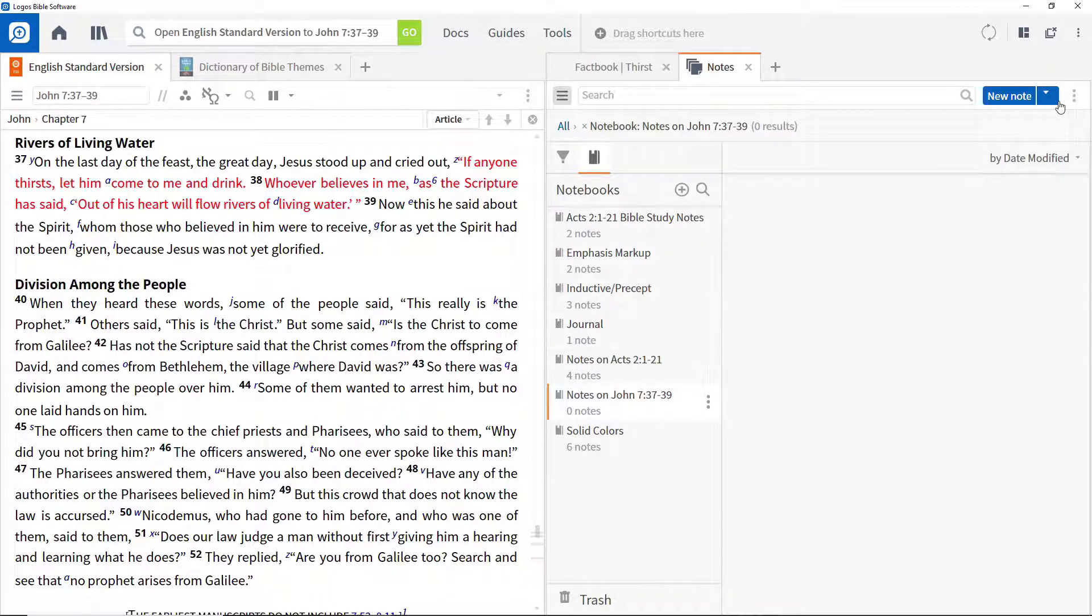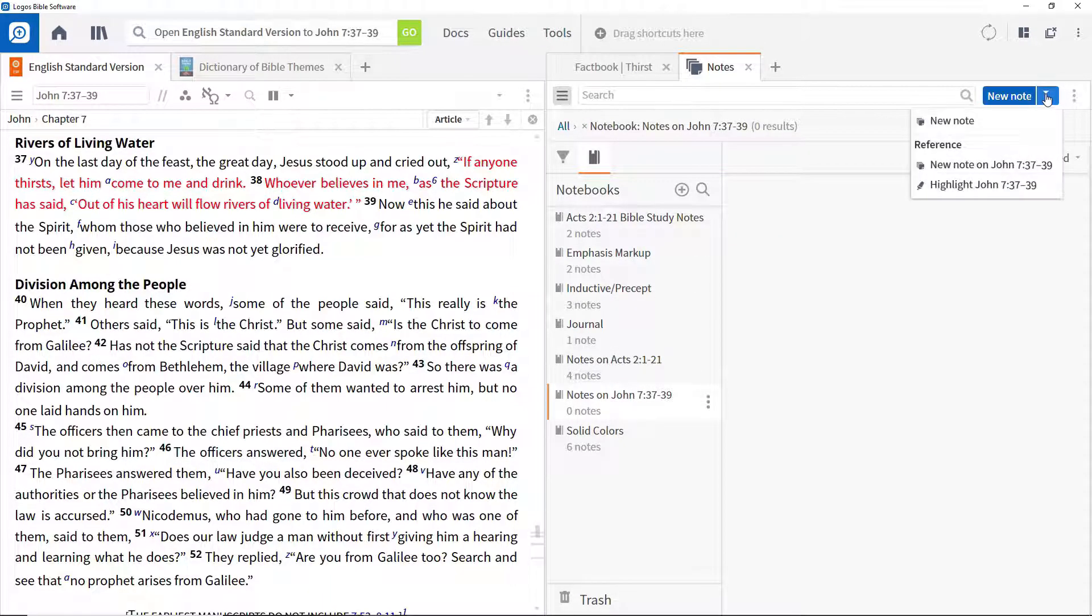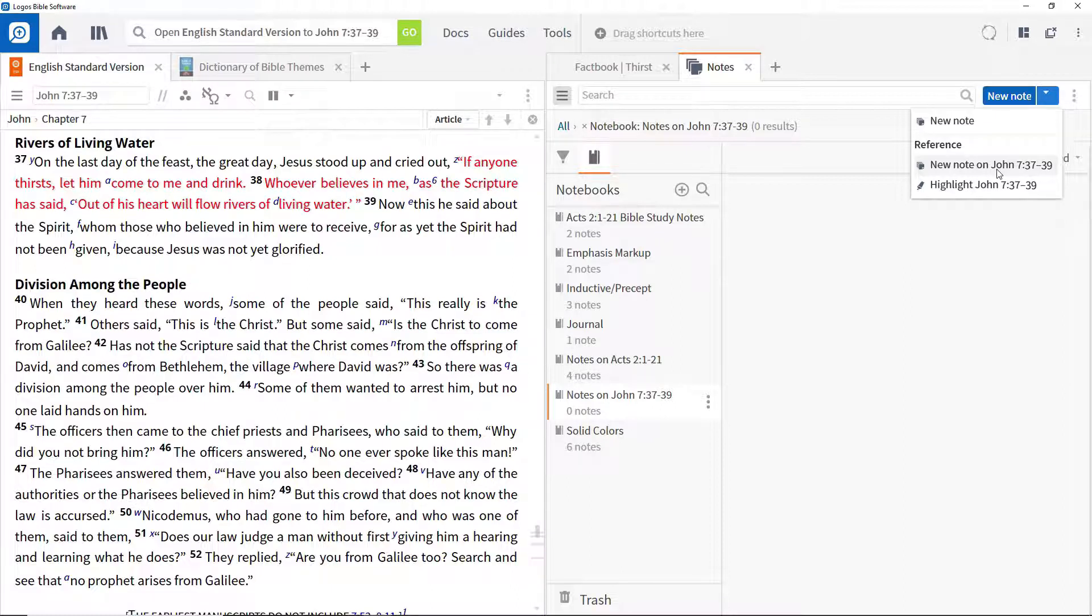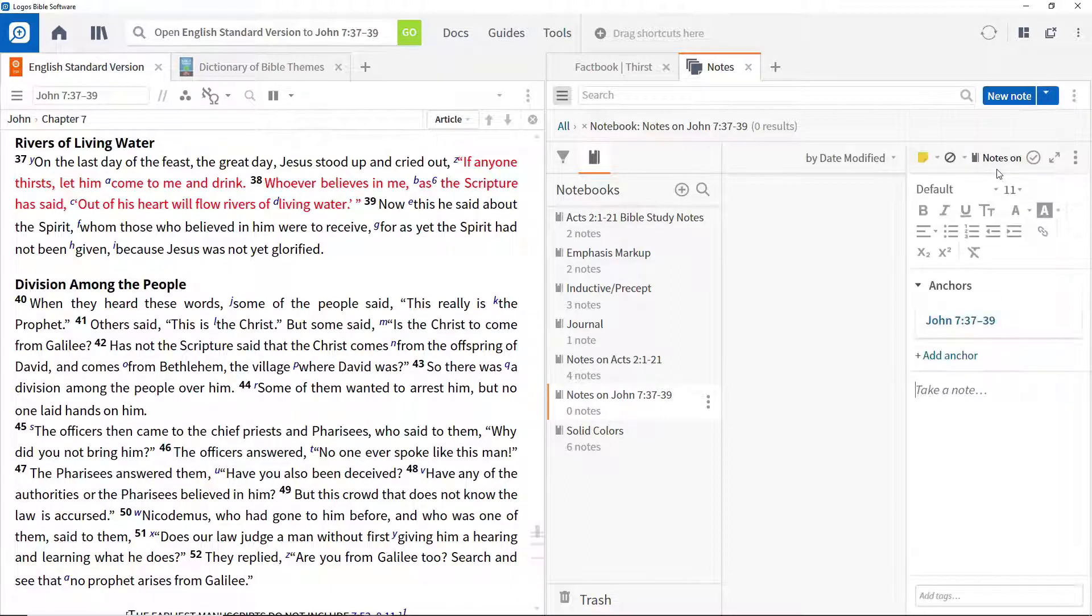Then, to add a note, click the dropdown to the right of New Note and choose from the various options. In this case, select New Note on John 7:37-39.